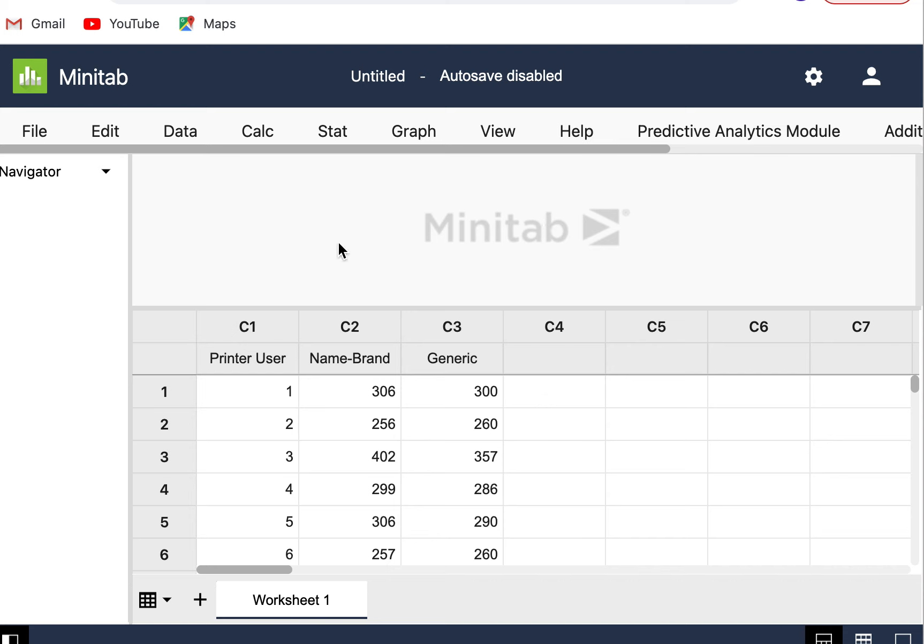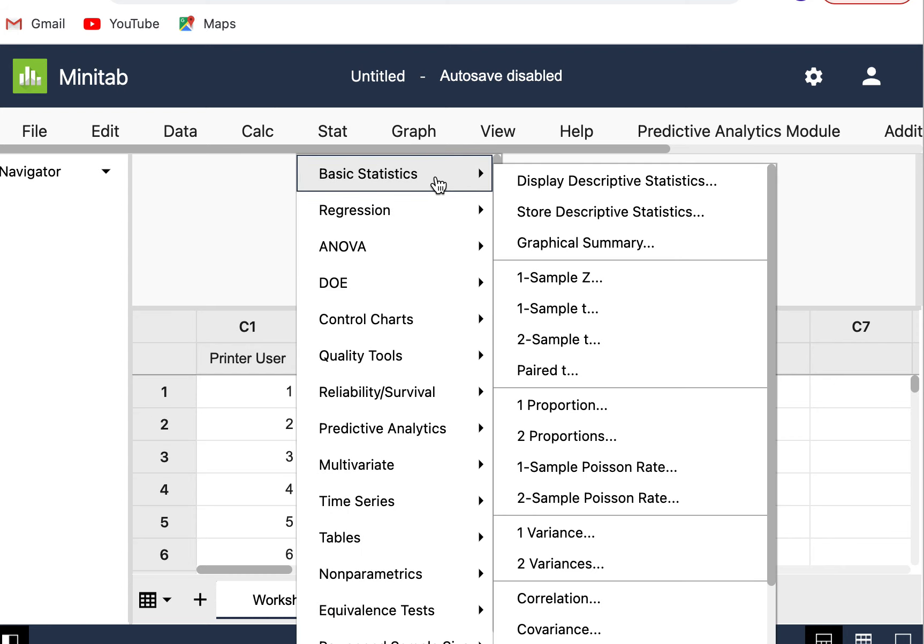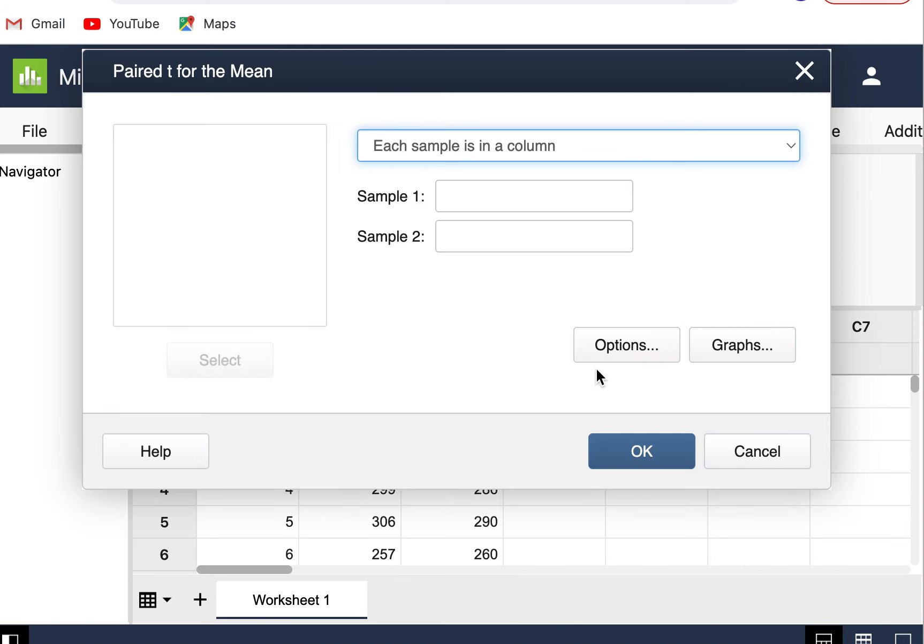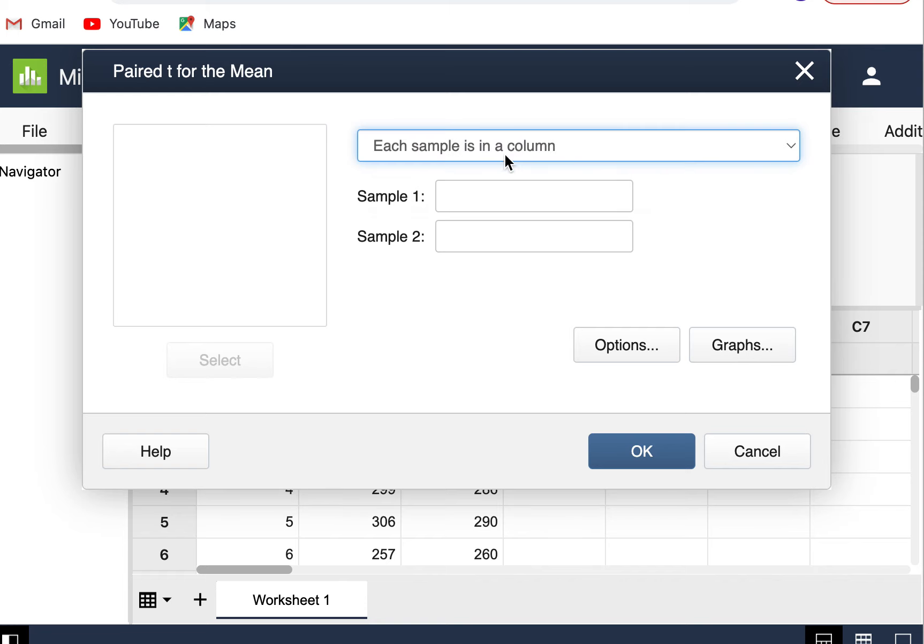What I'm going to do to do my test is I'm going to go to Stat, Basic Statistics, and Paired T, and then click on Paired T. I have each sample is in a column here. I don't have the summarized data. If I did, I would switch to that. But each sample is in a column.